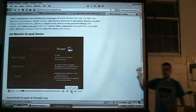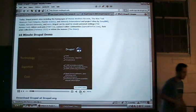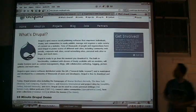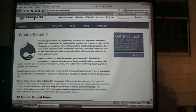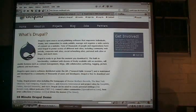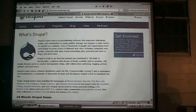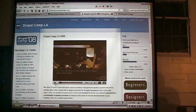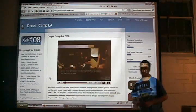Everybody caught that, right? Nobody missed that because it was actually important. The URL will be in the meeting notes. We'll put it in the meeting notes. We're calling out for volunteers to help with the ladrupal.org website and of course the Drupal Camp website.